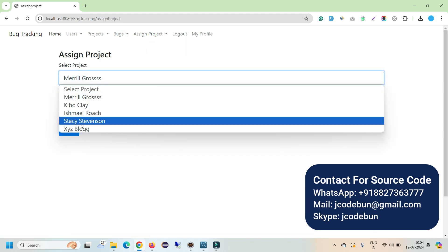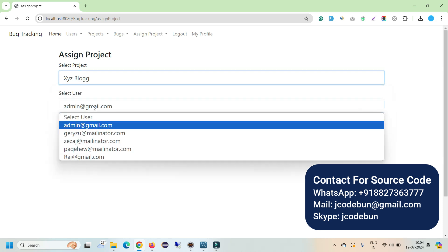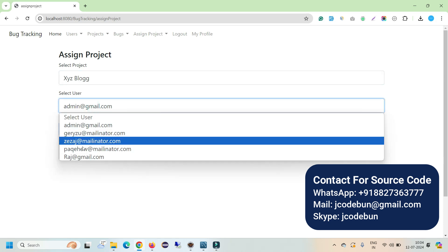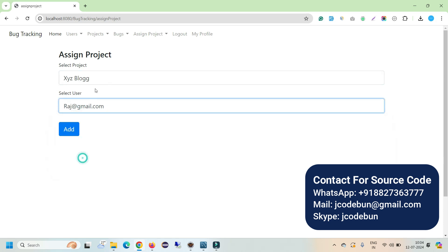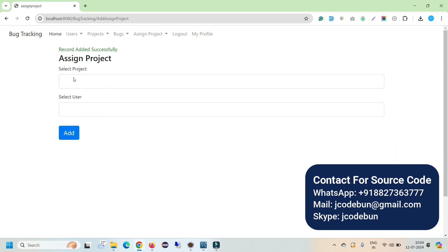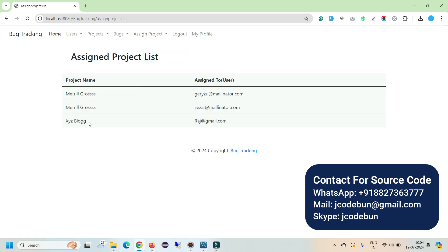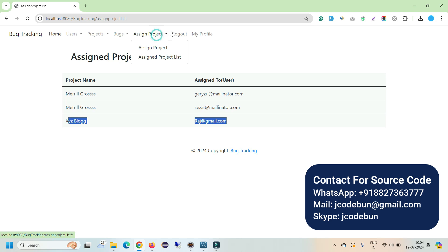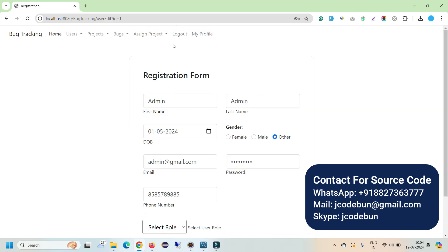Under the Assign Project module, you can assign any project to any user. For example, I'll assign the recently added project to a user — it's added successfully. In the Assigned List, you can see the project is now assigned to that user. Under My Profile, every user can update their profile, and there is a logout option.